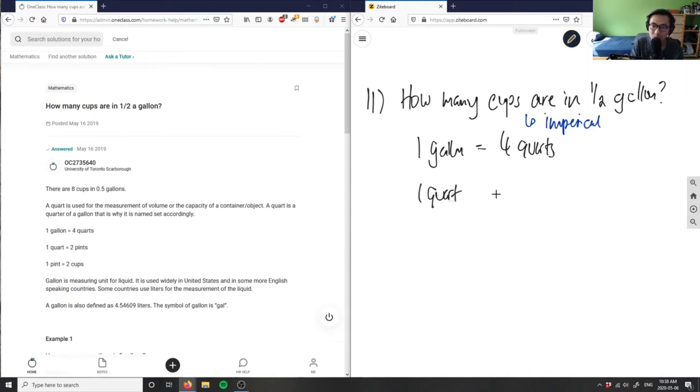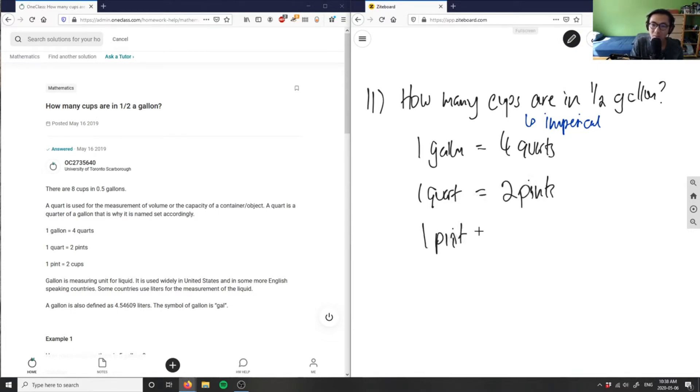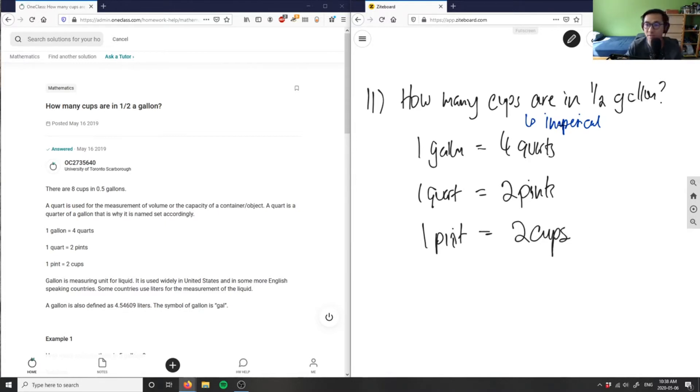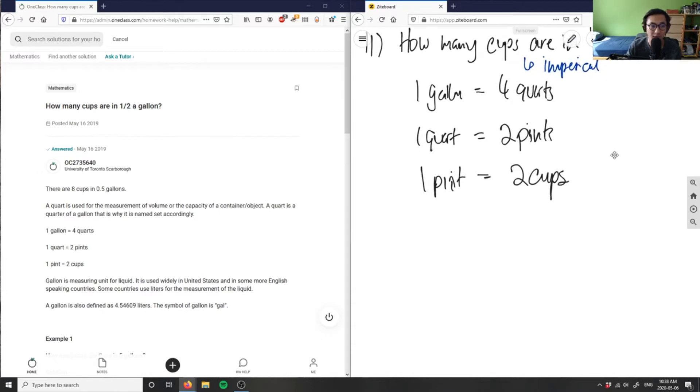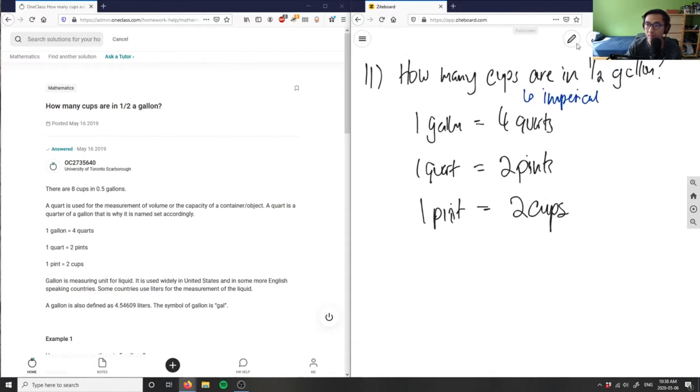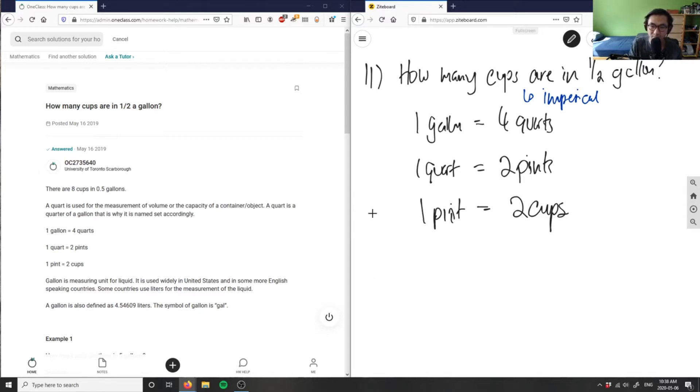One pint equals two cups. So if I want to convert this from cups to half a gallon, what I'm going to have to do is start with half a gallon. I can write here half a gallon.